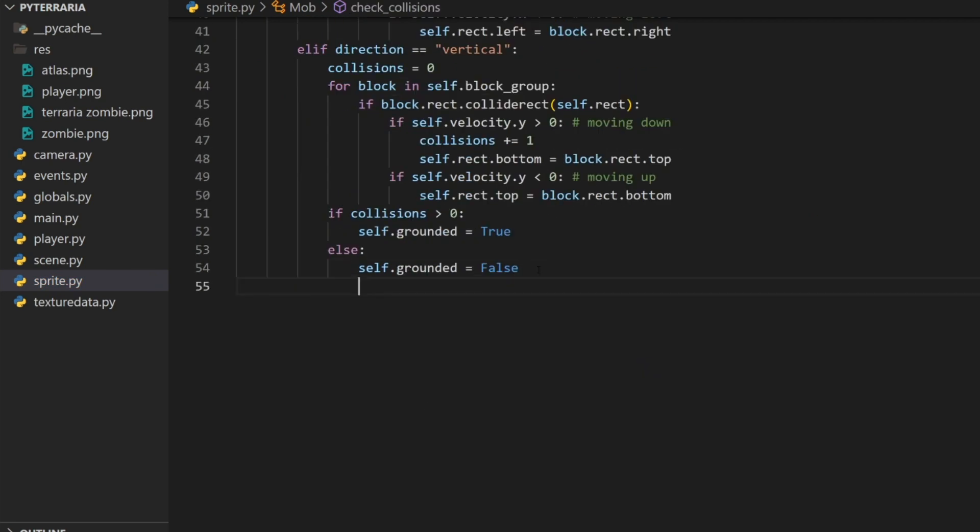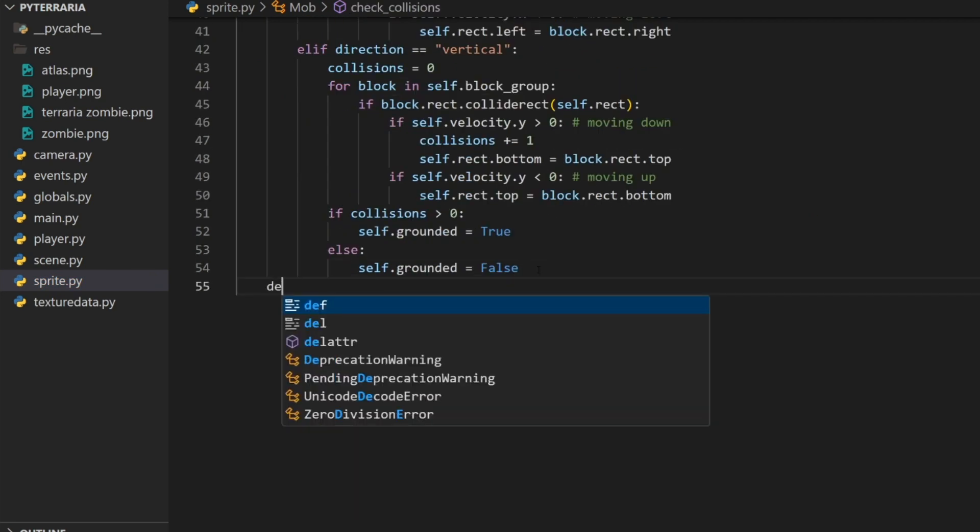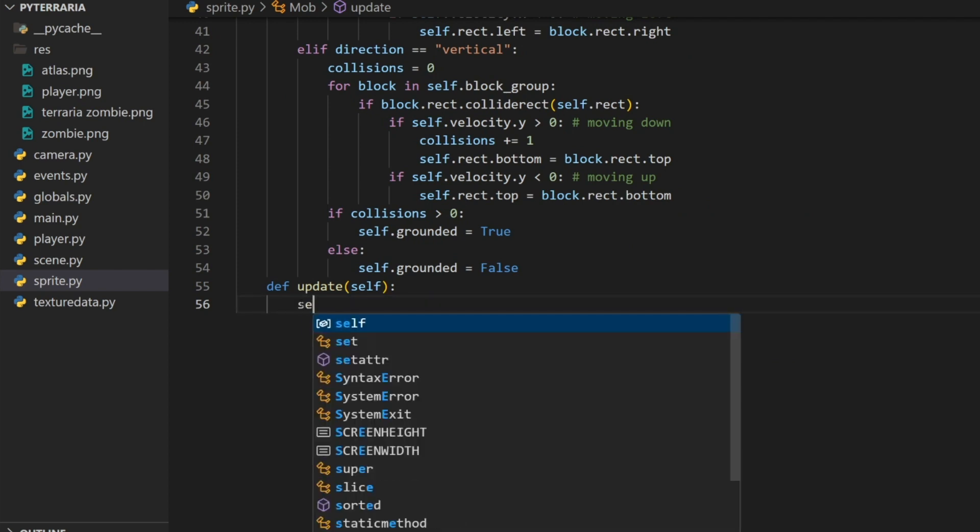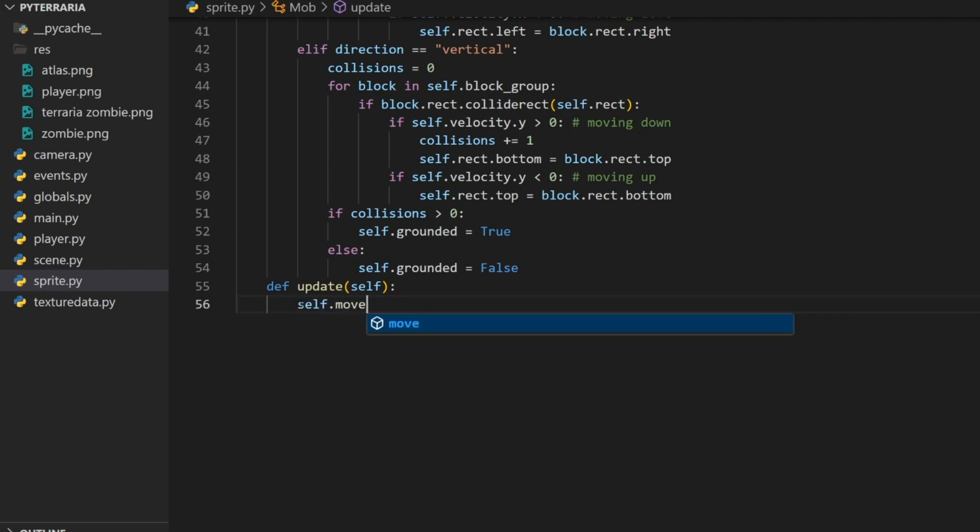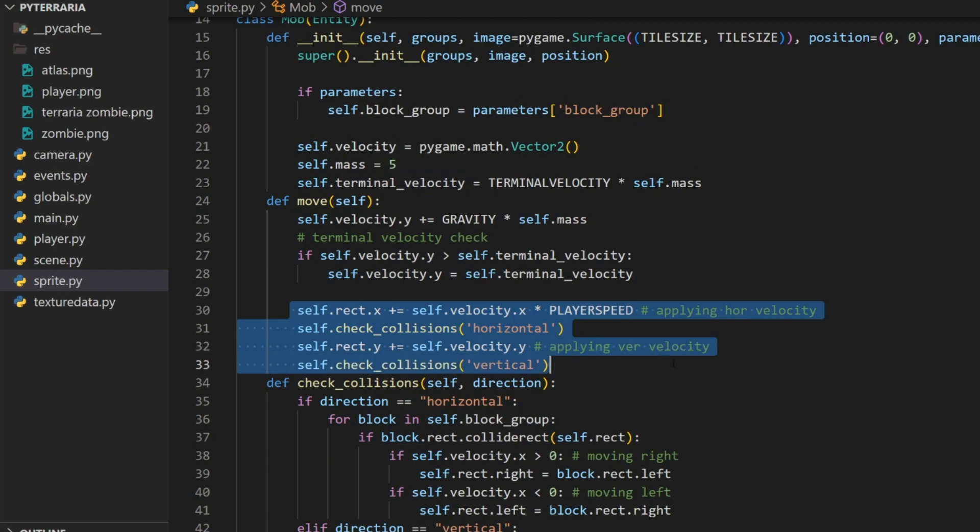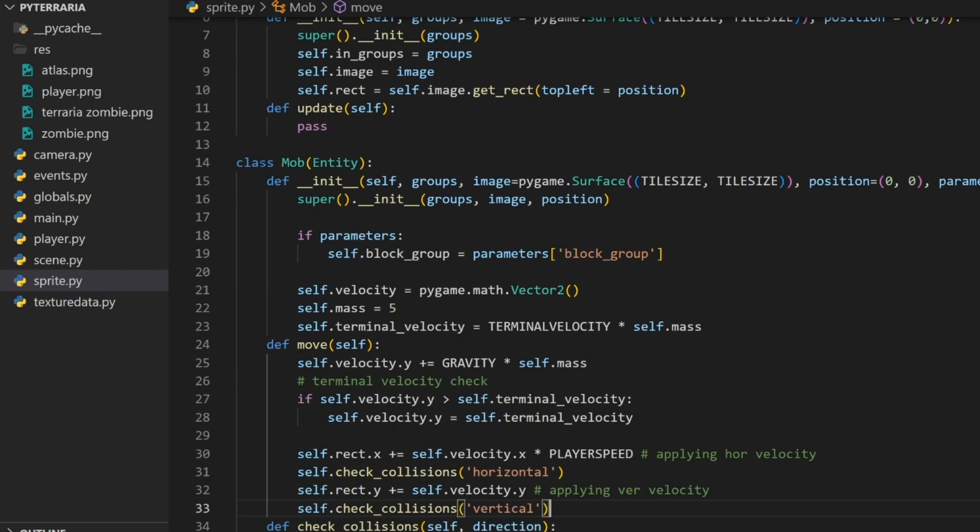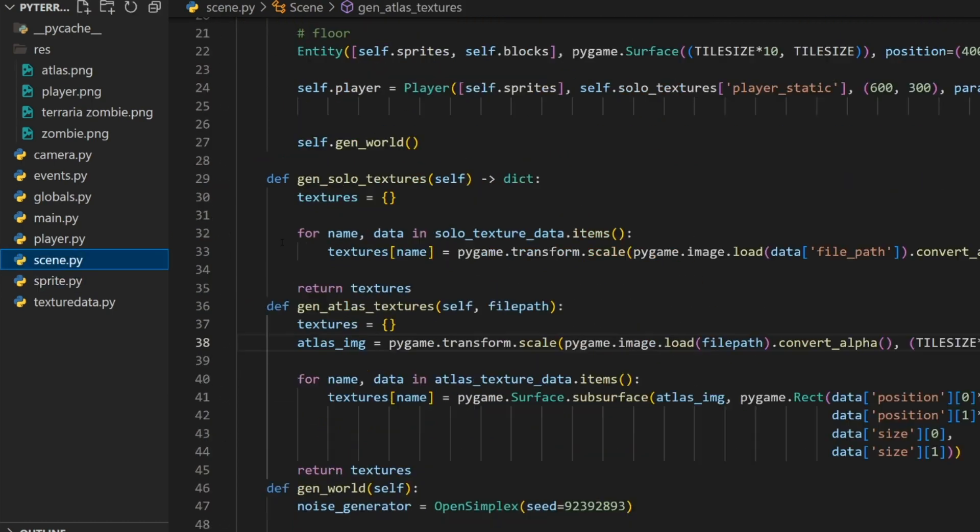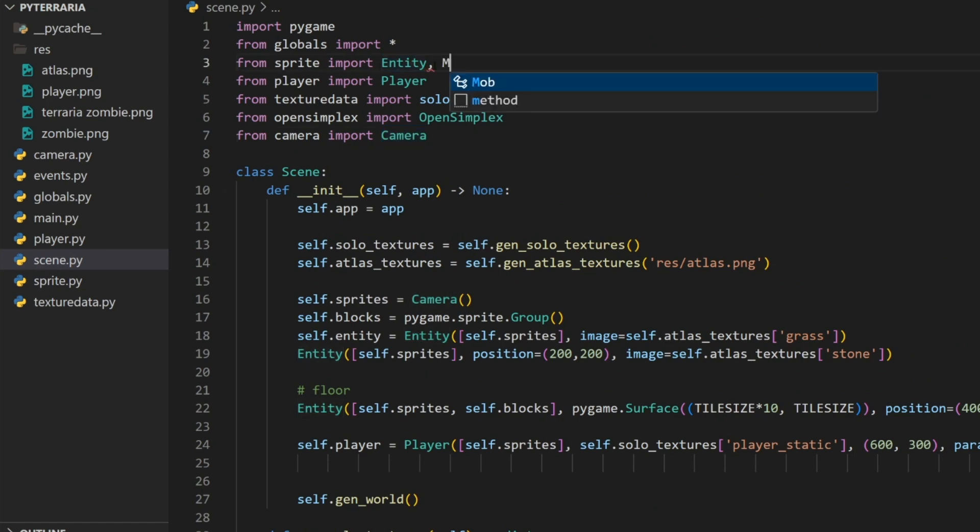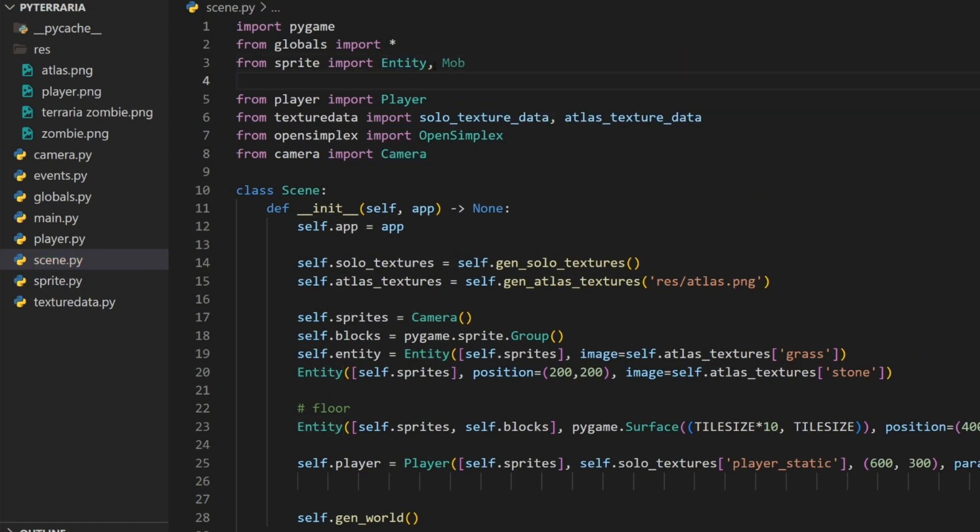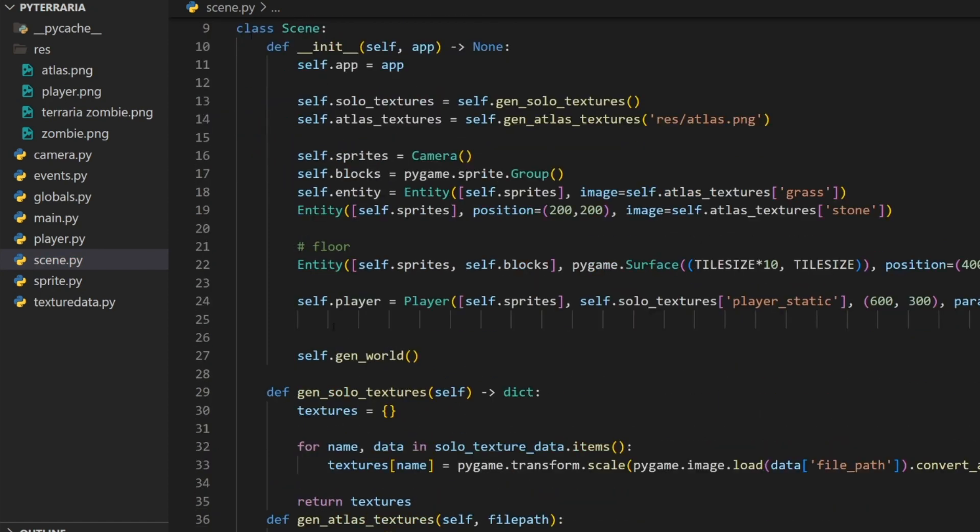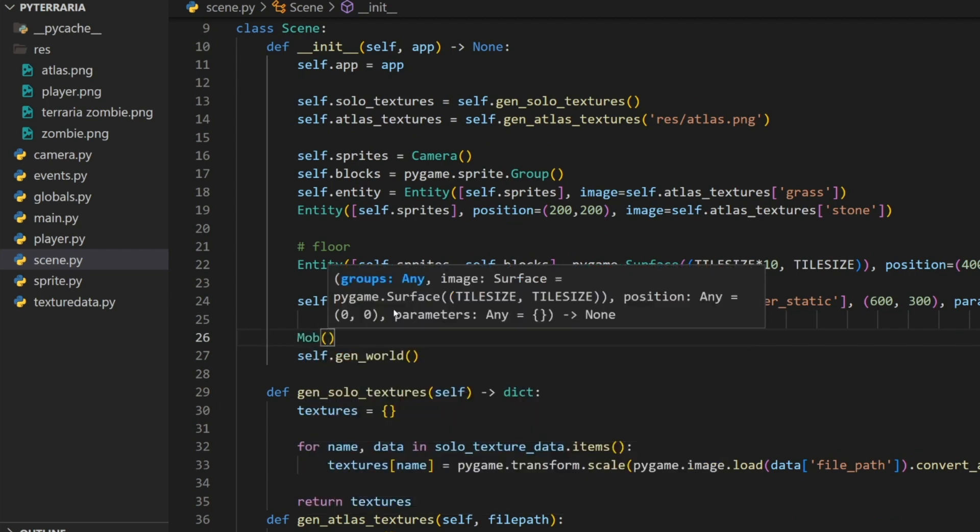Now all we have to do is create our update method here. Def update, and then all we're going to call here is self dot move. This is going to be applying gravity and then checking for collision. So now all we have to do is go to our scene. Where we're doing from sprite import entity, add a comma and add mob. So we're importing mob into our scene. Below the player, I'm going to create a new mob object.